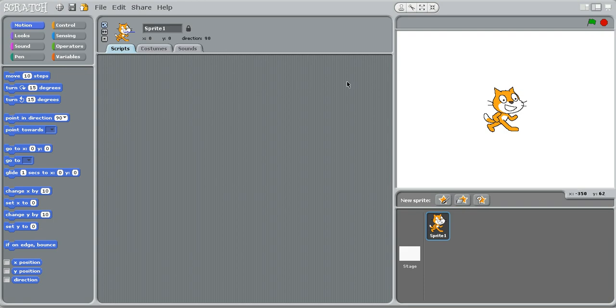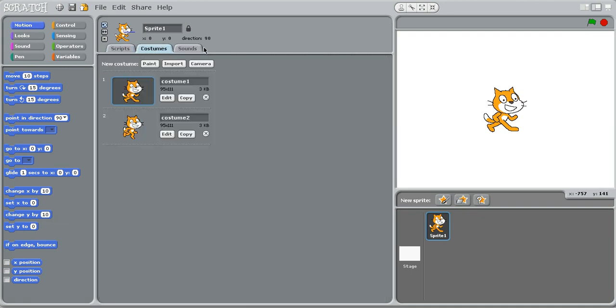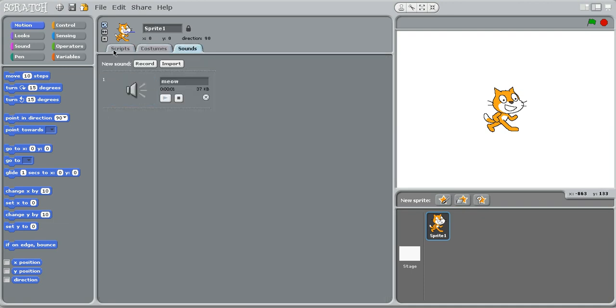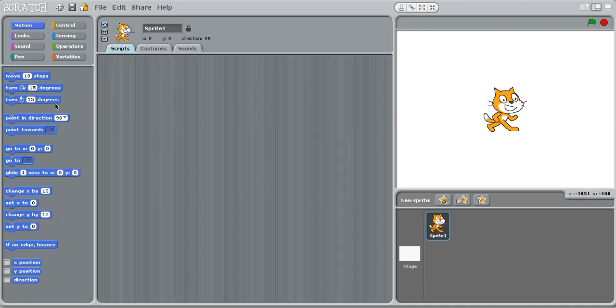Okay, so if you saw my first video, I'm going to let this right here, this is the stage. The sprite area, scripts, costumes, sounds, and blocks.